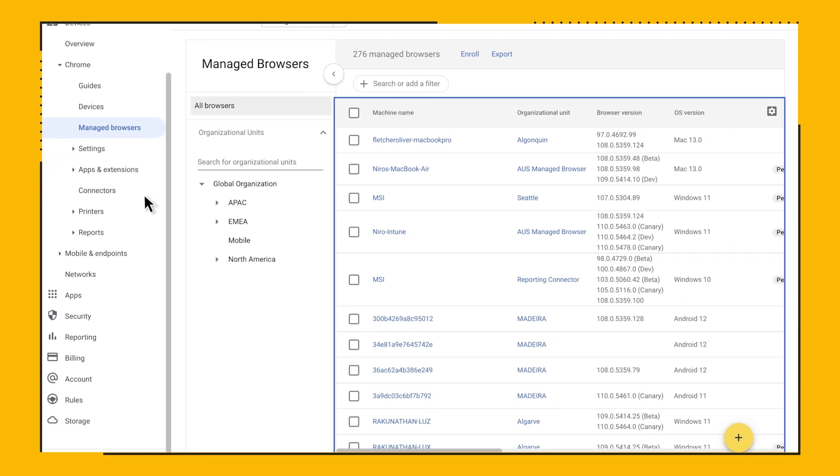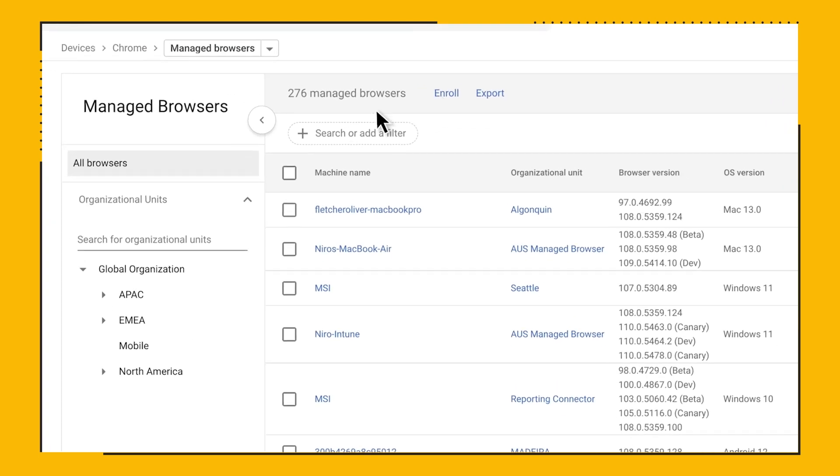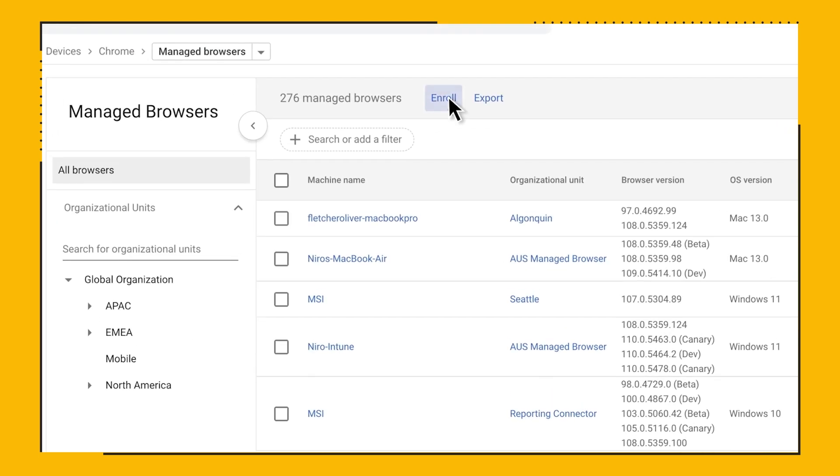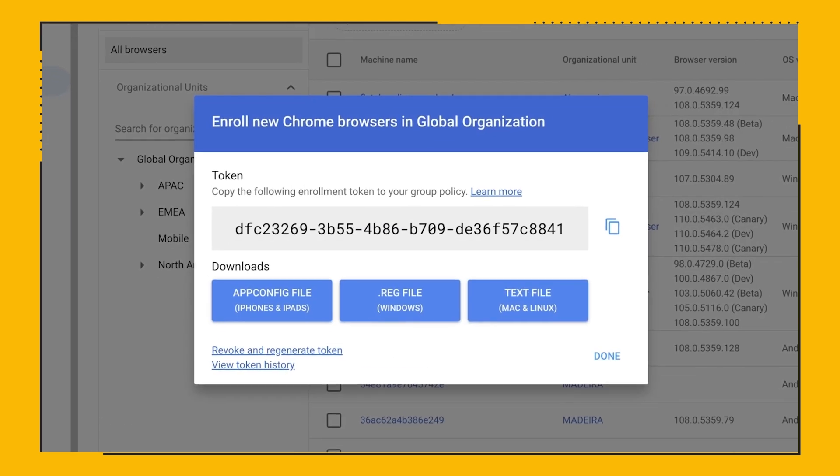Here you'll be able to view all your enrolled browser devices, including Windows, Mac, Linux, iOS, and Android. This is also the section where you can generate your enrollment tokens for adding your devices into the console for management. Just click on the Enroll button to generate a token for that organizational unit.